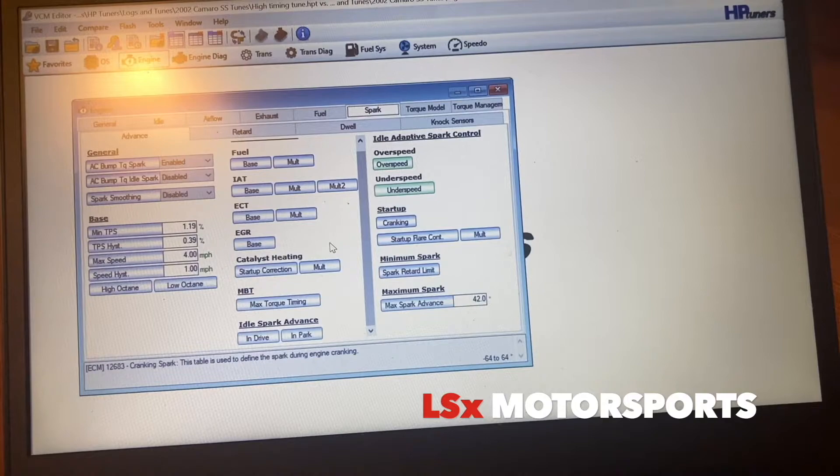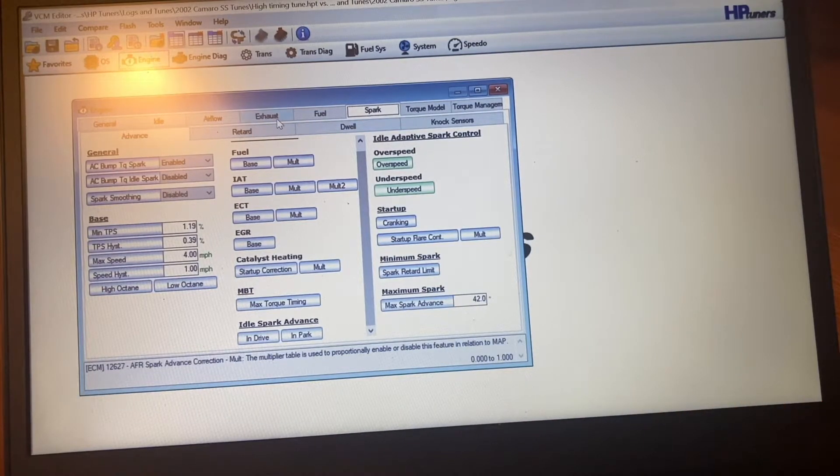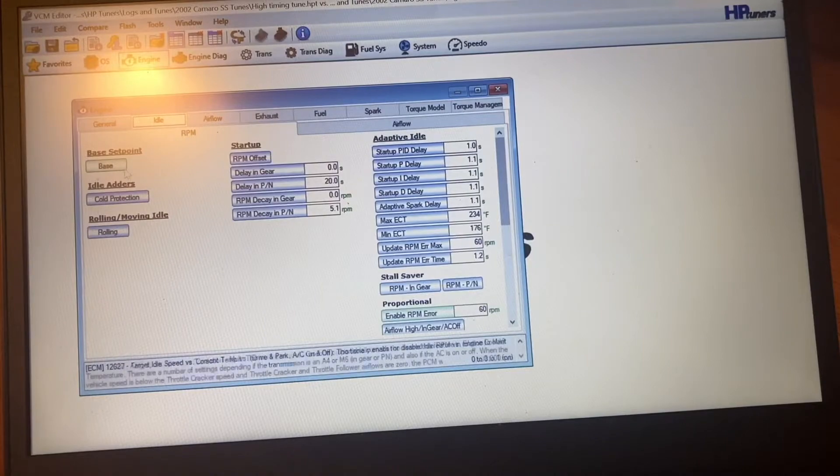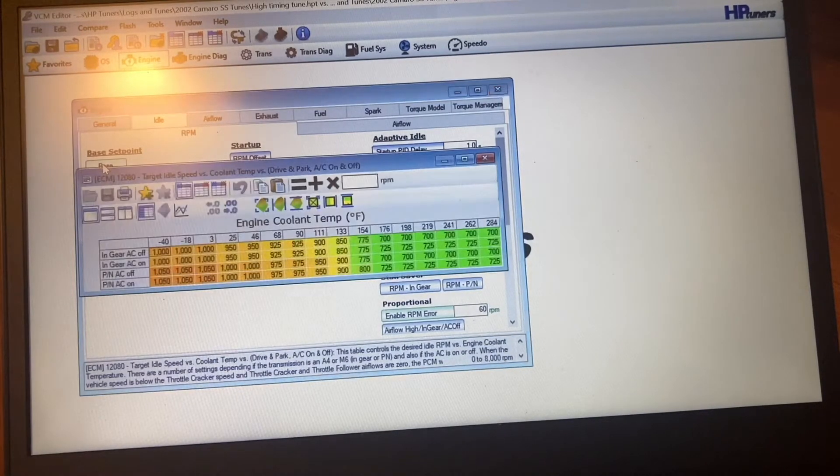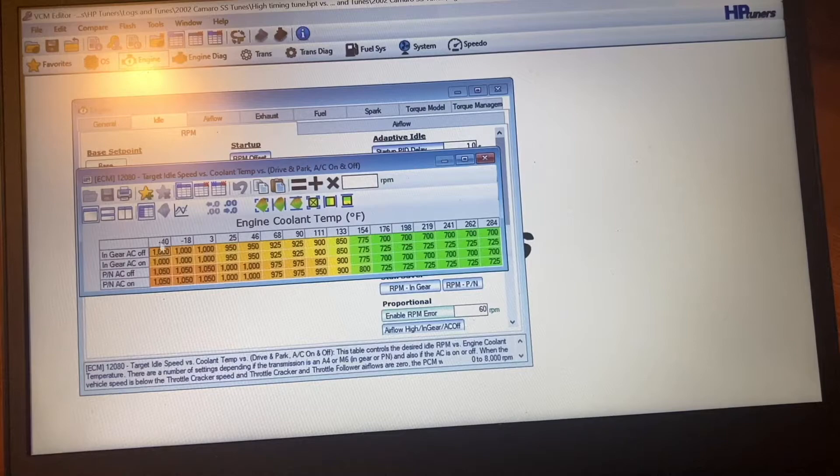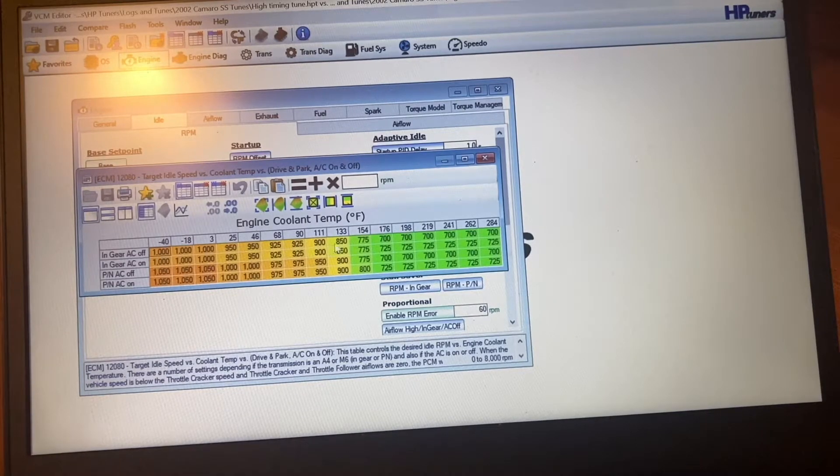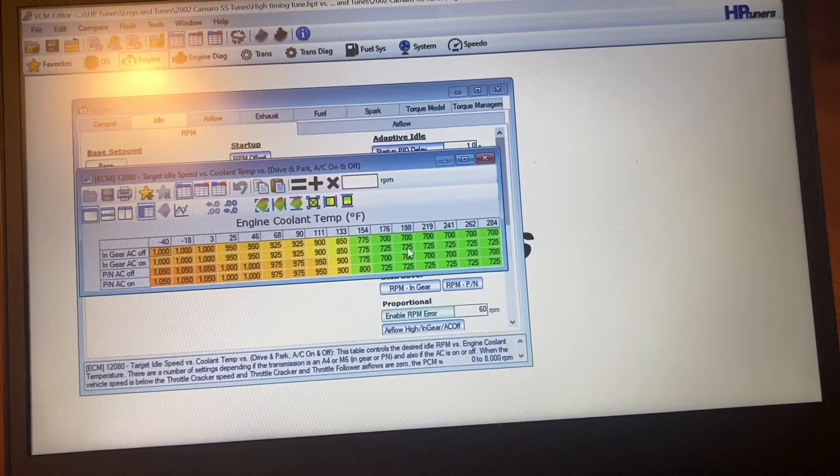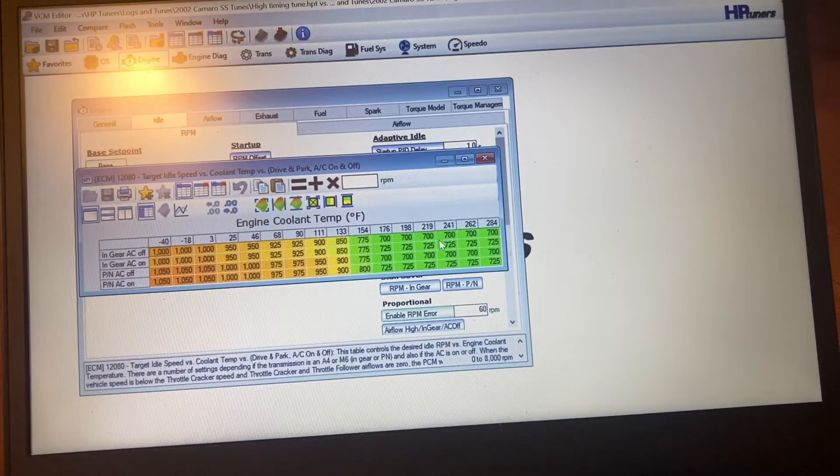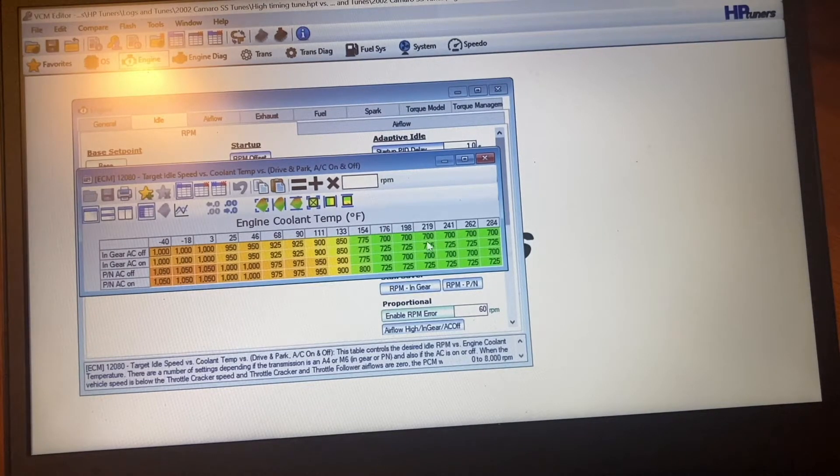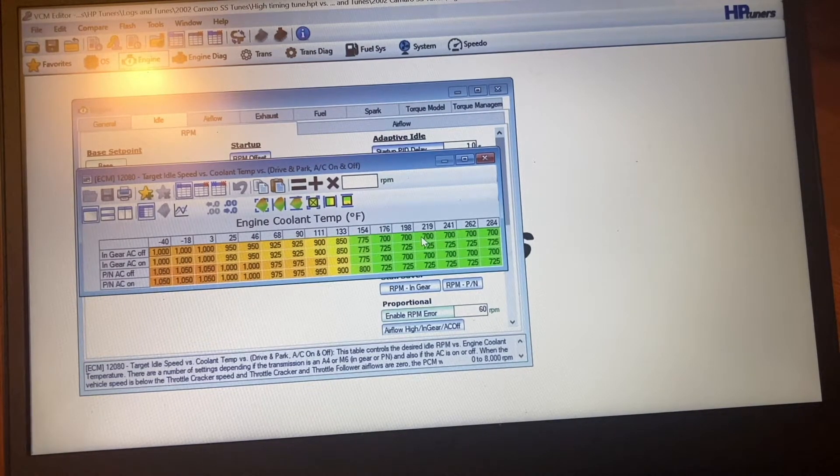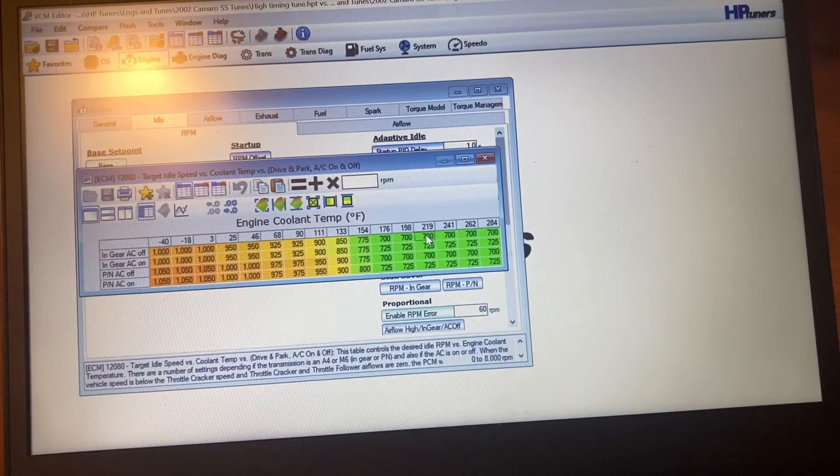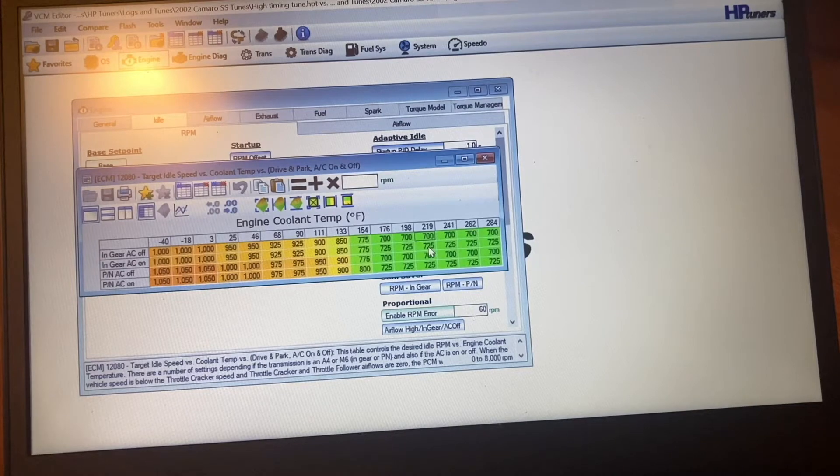And then one more is you go over here to Idle, and your tables where you set the idle. This here's where I've got it set on the tune that I normally use. When it's fully warmed up, it'll idle in gear at 700 RPM.